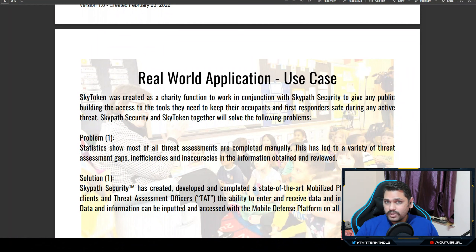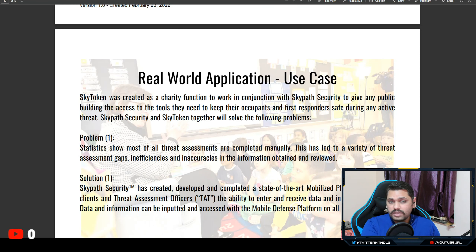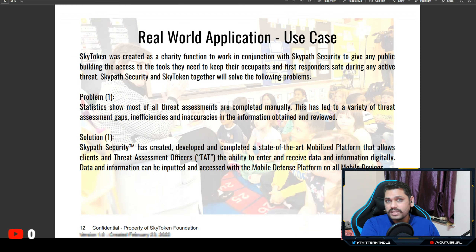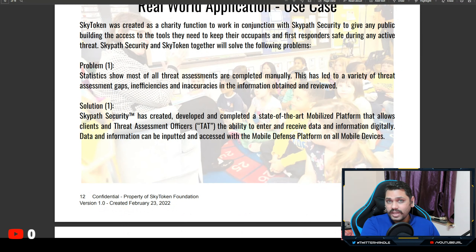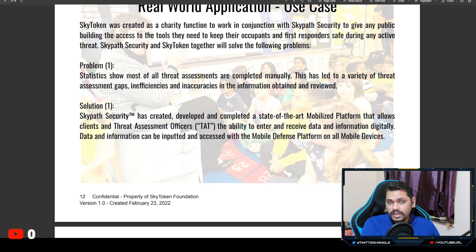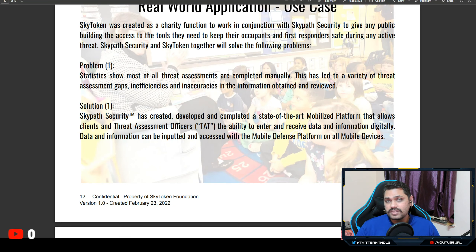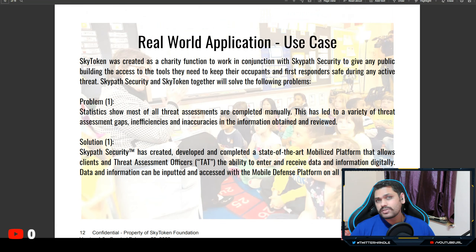As you can see on the screen, this is also in the white paper. I'll briefly go over the problems and solutions given by the SkyPath security team. There are five problems listed, but that's not all — these particular applications would be enabling a lot more opportunities for real-world use cases.